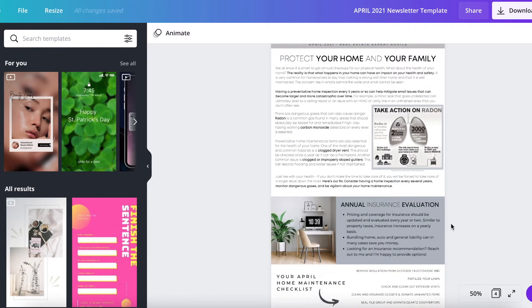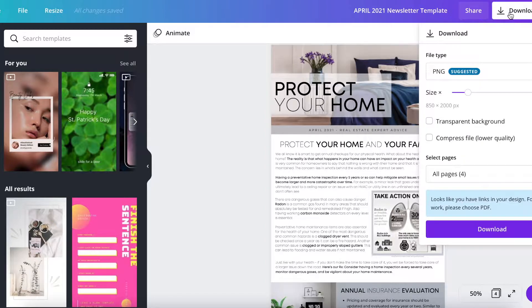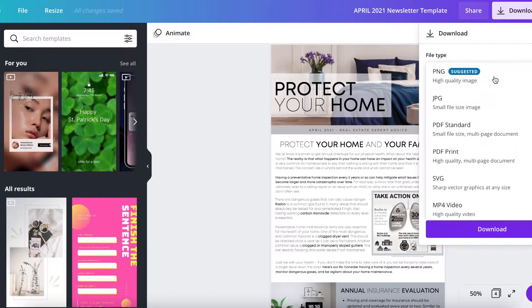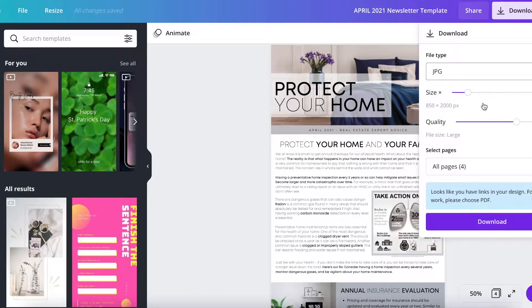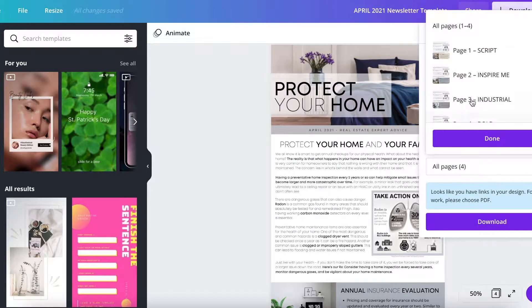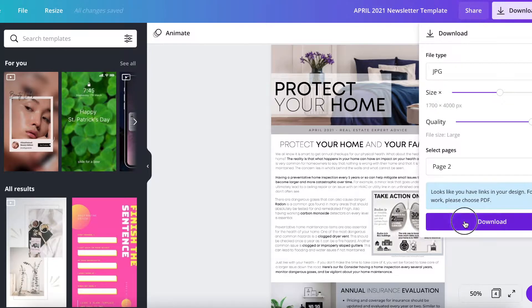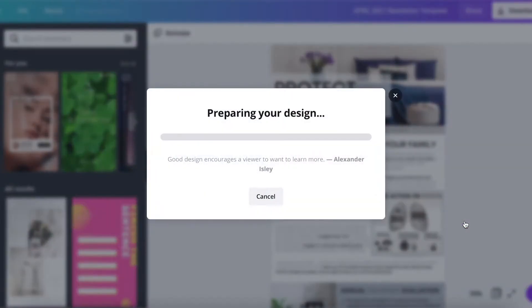Obviously we recommend that you change your personal information at the bottom. Once you have this newsletter exactly the way you want it, our first thing to do is download it. We're going to download that as a JPEG. We're going to bump up the size a bit, make sure the quality is high. Today I'm going to use our Inspire Me style.